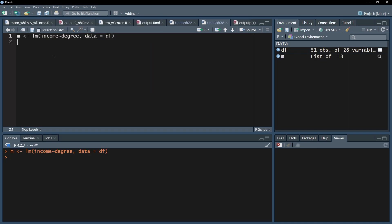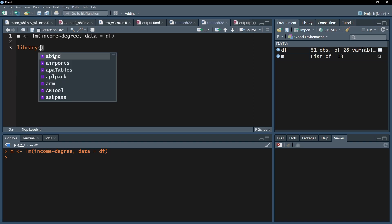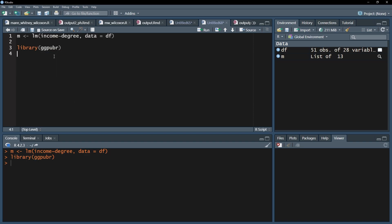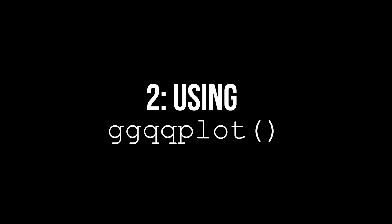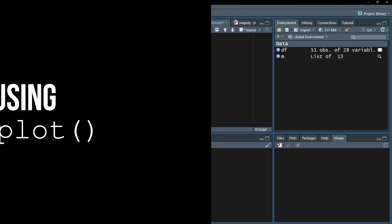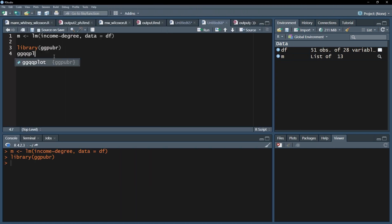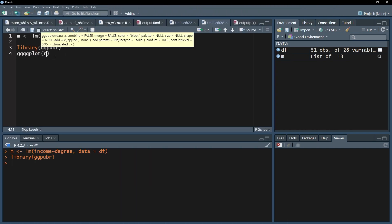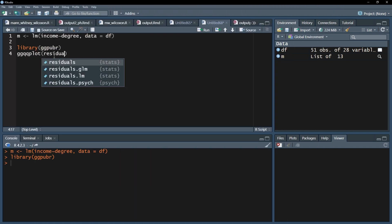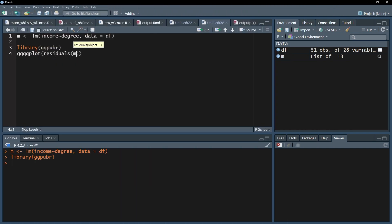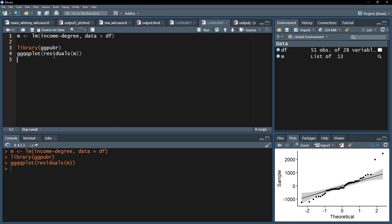Next up, we need the very convenient ggpubr package. Use its ggqqplot function and within it the residuals function on the vector that holds the results from the previous calculation.